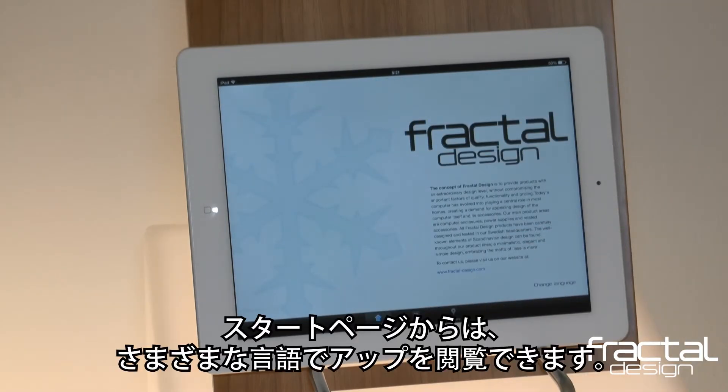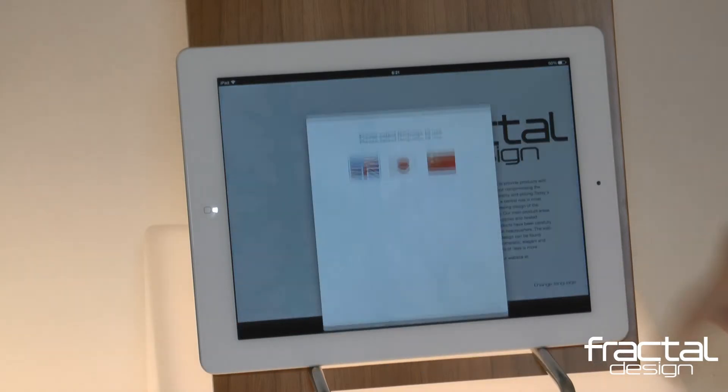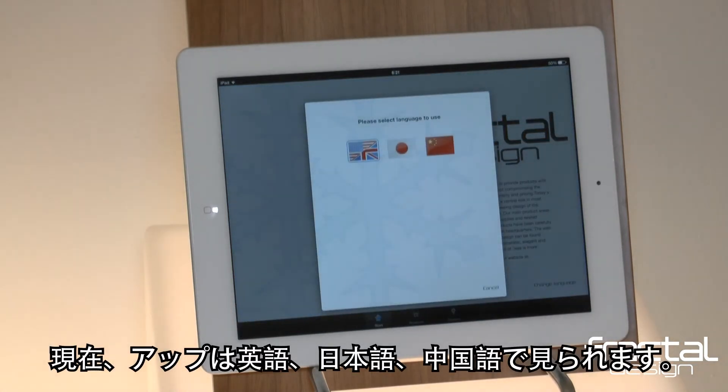From the start page, you can browse the app in different languages. Currently, the app is available in English, Japanese, and Chinese.